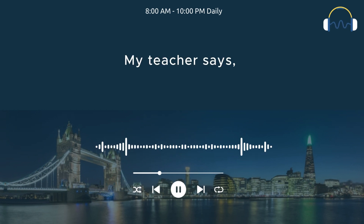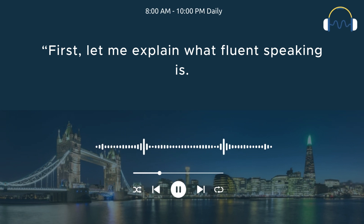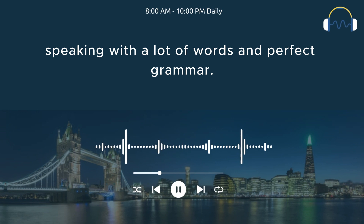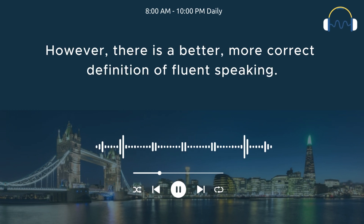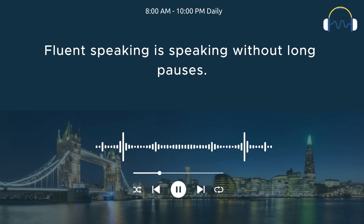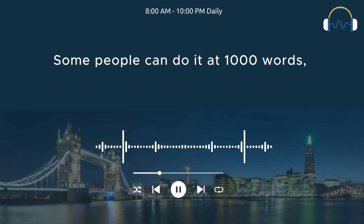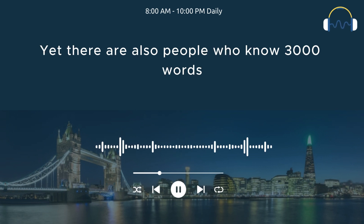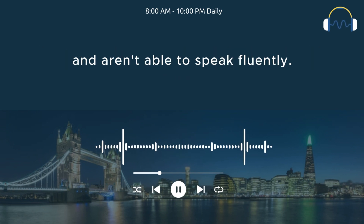My teacher says, first, let me explain what fluent speaking is. Many students think that fluent speaking is fast speaking with a lot of words and perfect grammar. However, there is a better, more correct definition of fluent speaking. Fluent speaking is speaking without long pauses. Some people can do it at 1,000 words, and some people can do it at 2,000 words. Yet there are also people who know 3,000 words and aren't able to speak fluently.